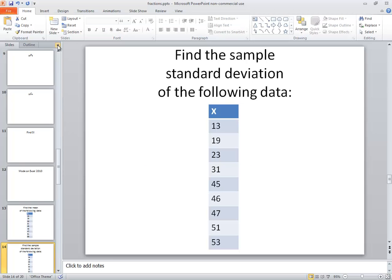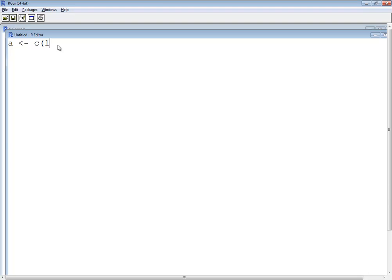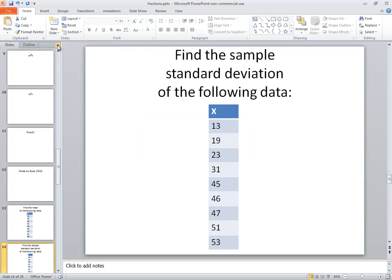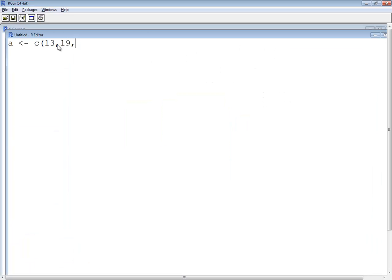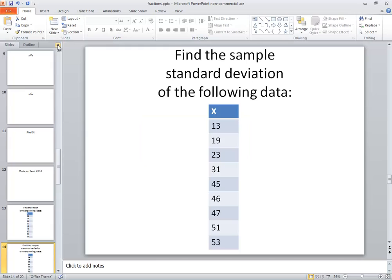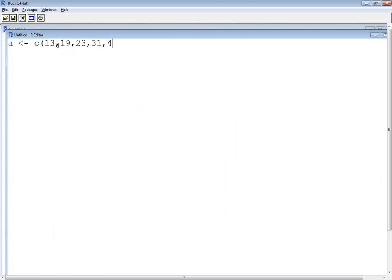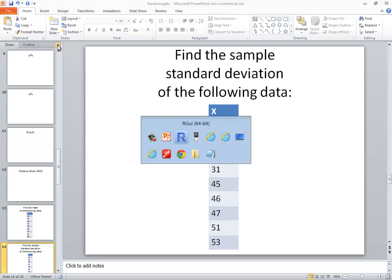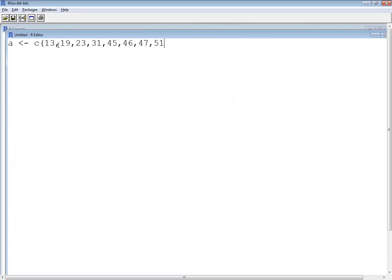I'll put them into A, so I've got 13, 19, 23, 31, 45, 46, 47, 51, and 53. So it's on our data set A.